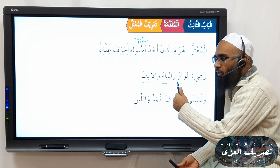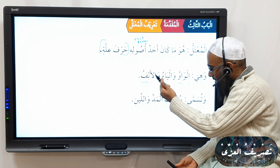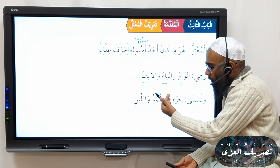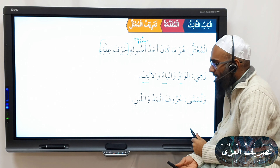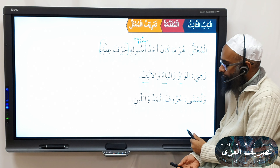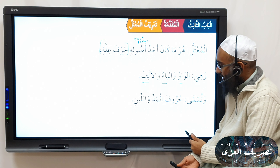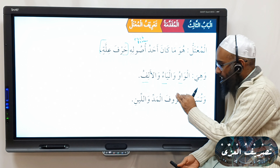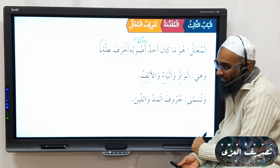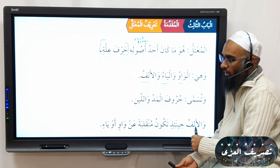Al-mu'tal. We have here: mithal, ajwaf, naqis, lafif mafruq, lafif maqroon — that is, mu'talul fa and mu'talul ayn. We'll explain all of these in detail.